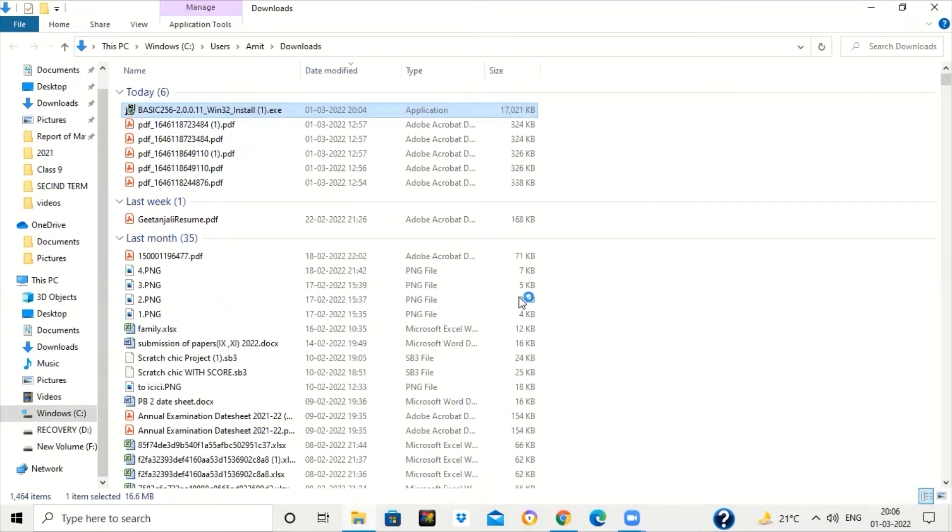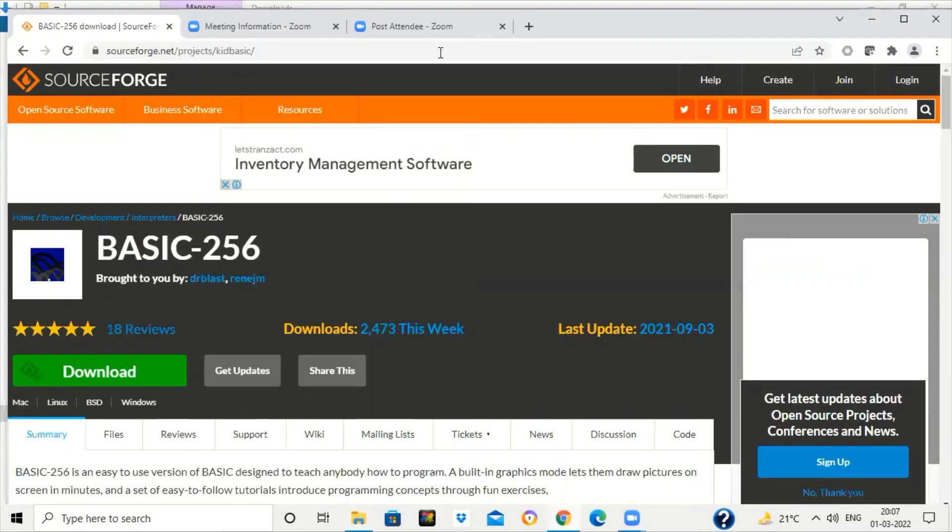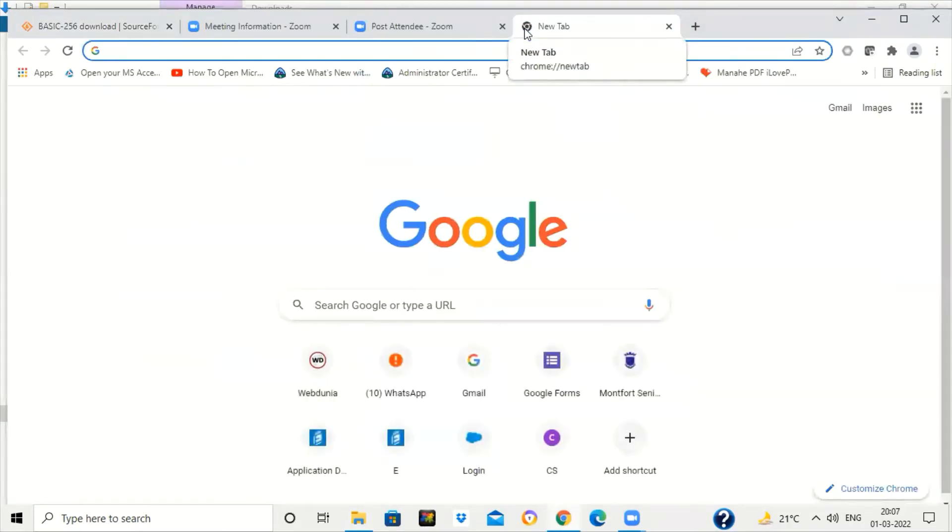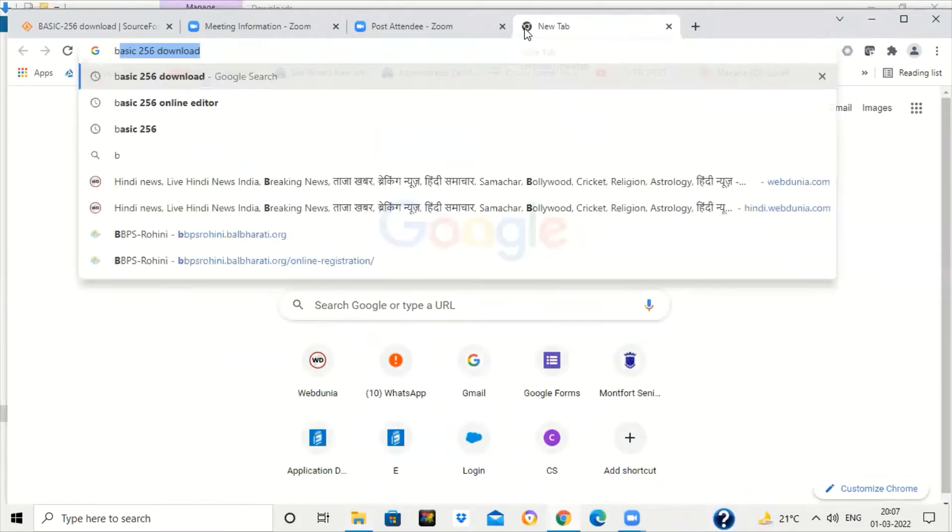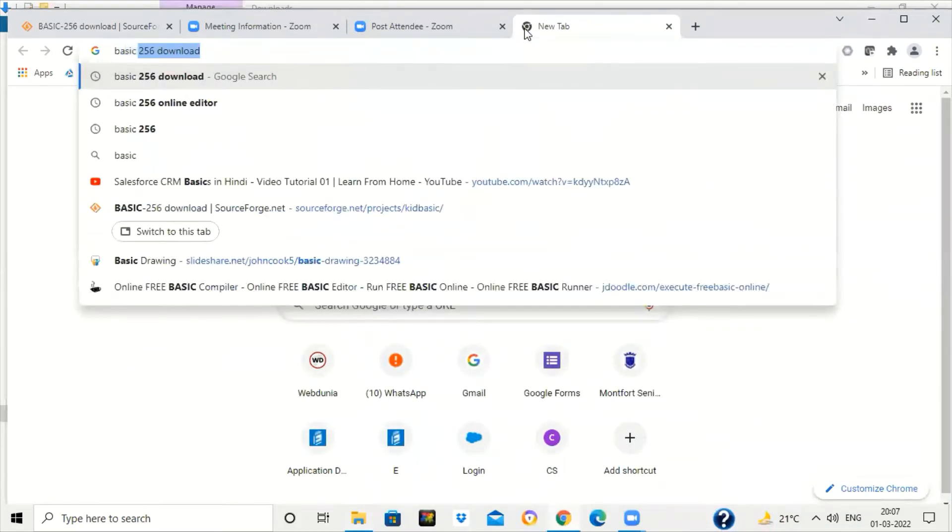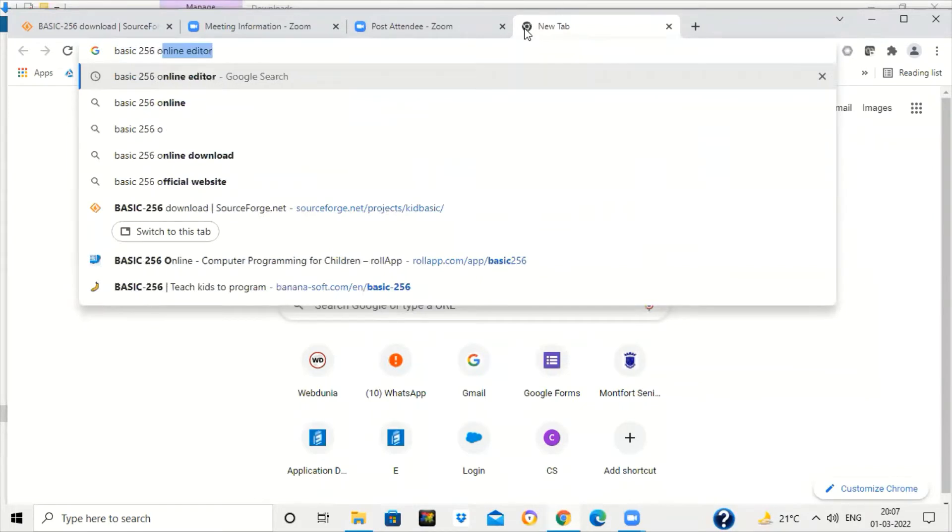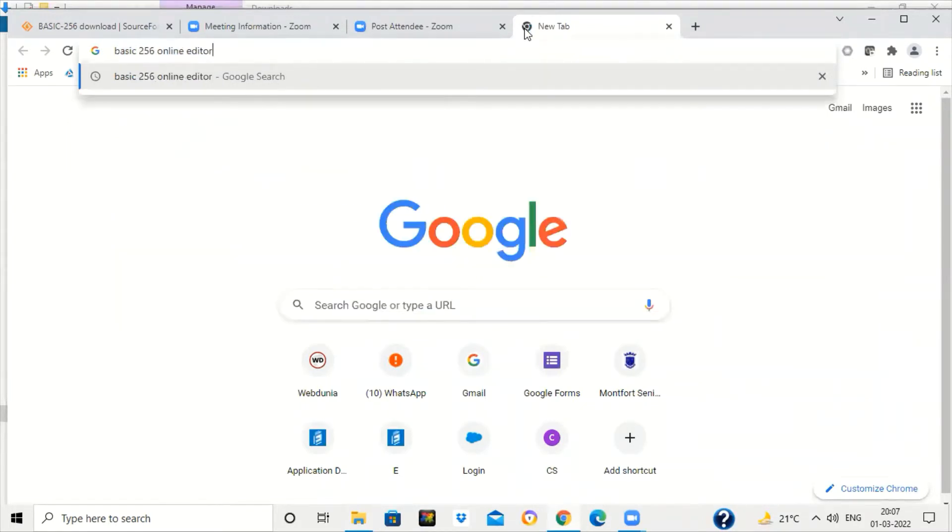Click on yes. Suppose if you don't want to download BASIC-256, in that case you can work on BASIC-256 online also. There are various online editors available through which you can work on BASIC-256 online without downloading any software.